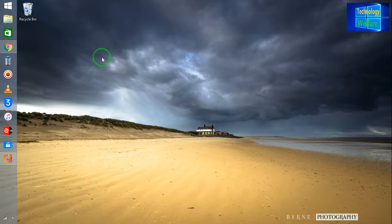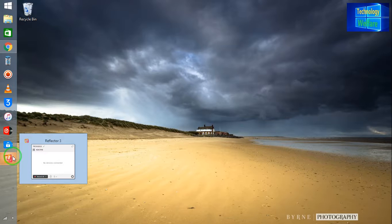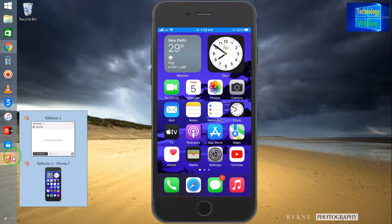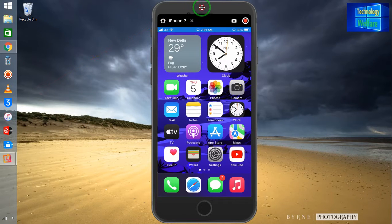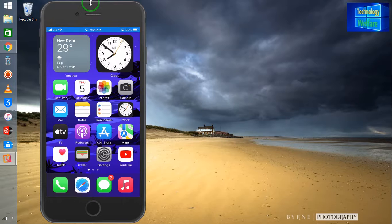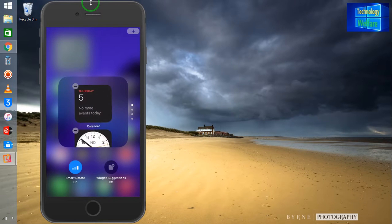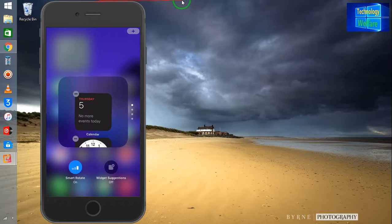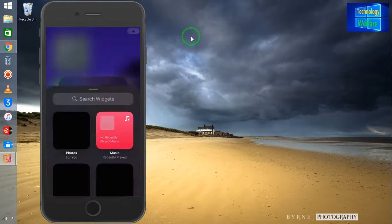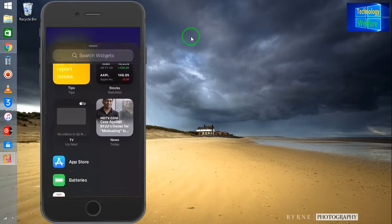If there is not any widget that is according to your choice, then of course you can add it also. Here, in edit stack, if any widget in the box is not according to your choice, just click on the plus option and you can select any widget of your choice.